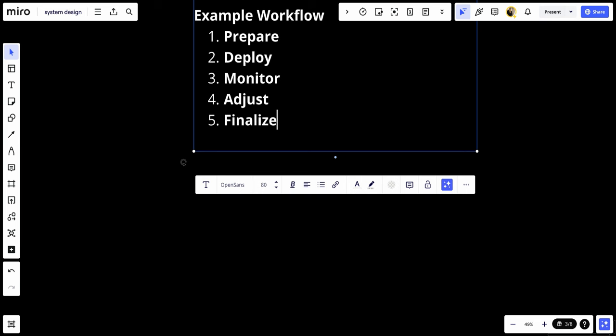So in conclusion, updating a live high traffic site with zero downtime is achievable through careful planning, use of deployment strategies like blue-green or canary deployment, and leveraging automation and monitoring tools. These techniques ensure that updates are rolled out smoothly with minimal disruption to users and provide mechanisms for quick rollback in case of issues. That's it for this video, and see you in the future.